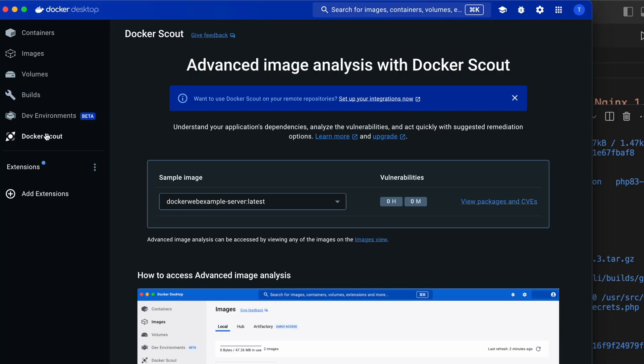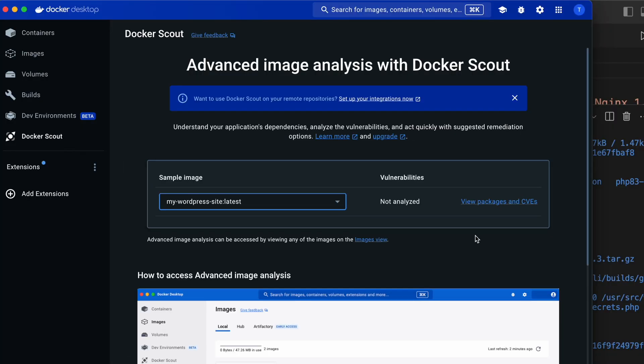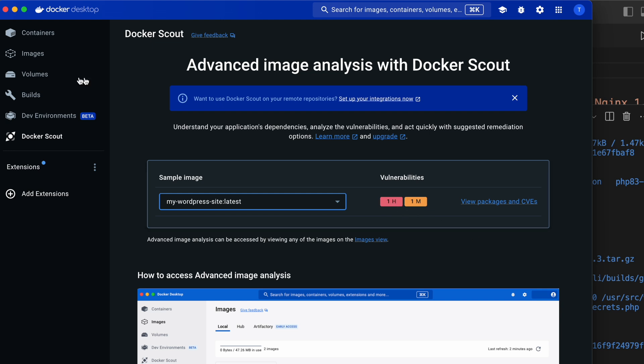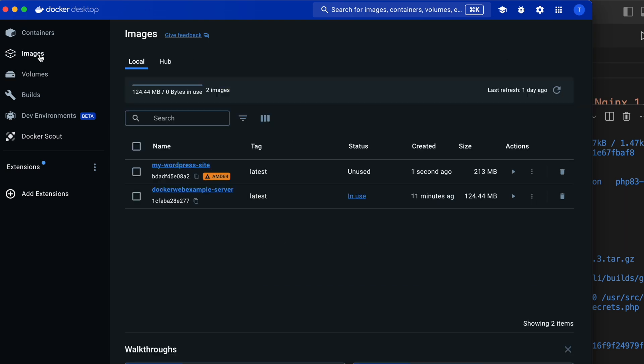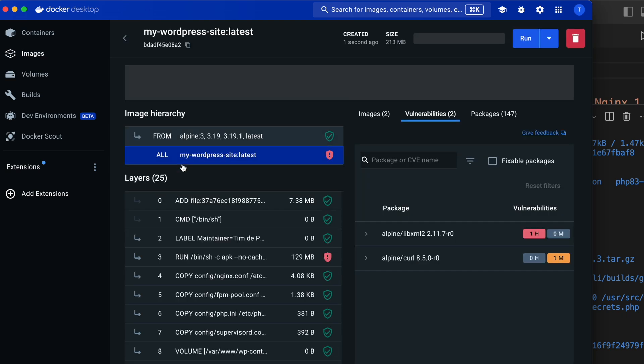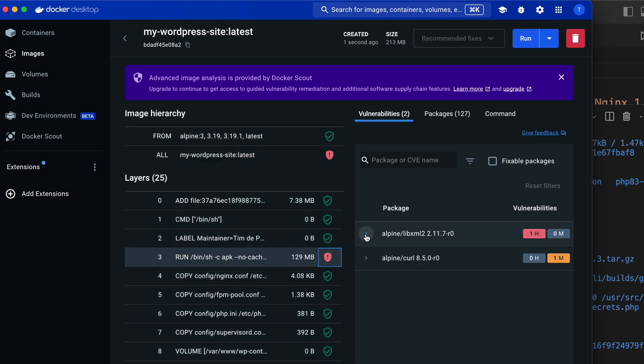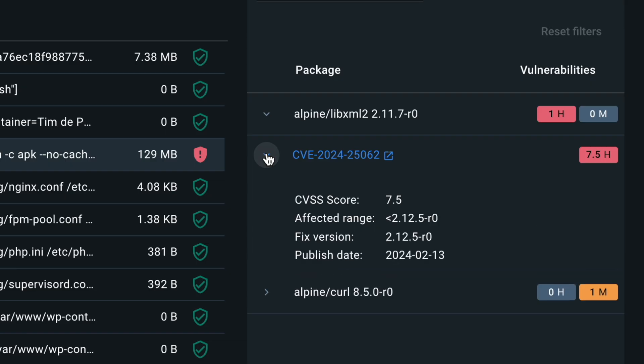If I go to Docker scout in the navigation, I can see that I have two vulnerabilities in my WordPress image, one medium and one high. Then if I go to my image, I can actually see the affected packages and the versions I need to upgrade or downgrade to in order to fix the vulnerability. That's neat.